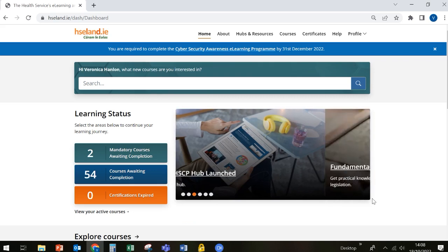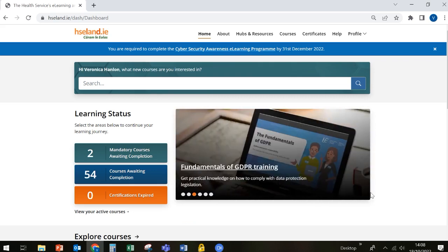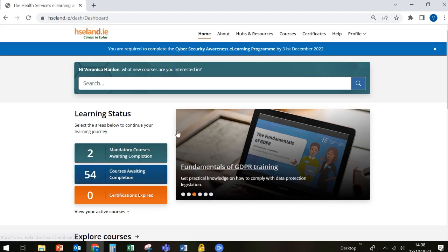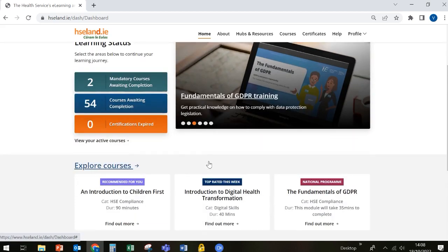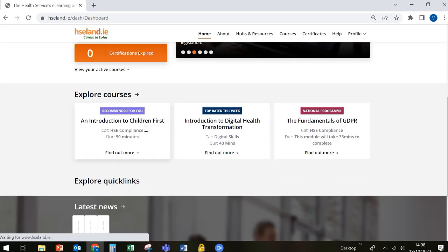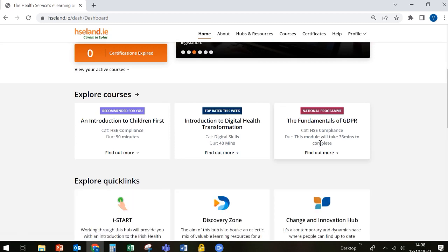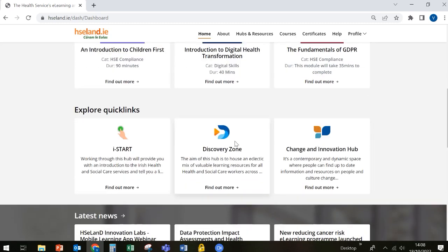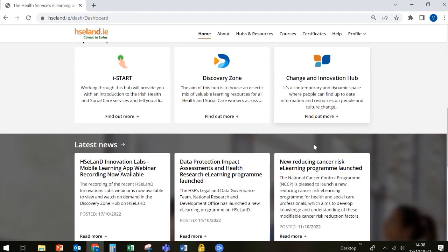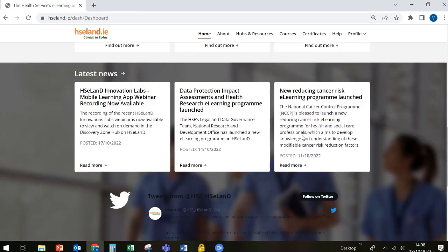When you sign into HSE Land, you'll be brought to the main dashboard. Here you'll find information about learning courses that you've already enrolled on, some other courses that are new to HSE Land, and other quick links and latest news.